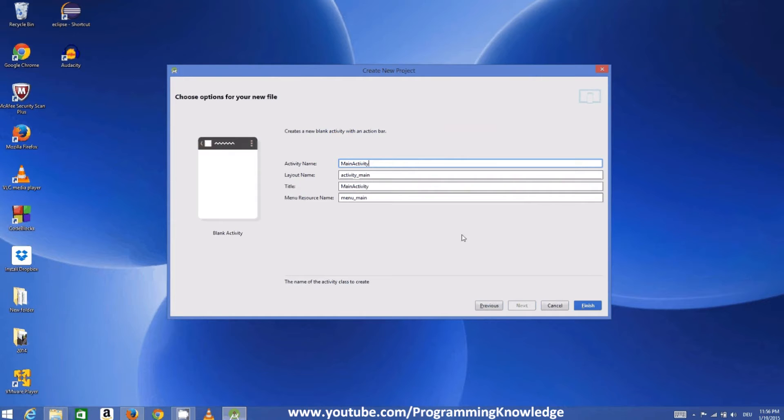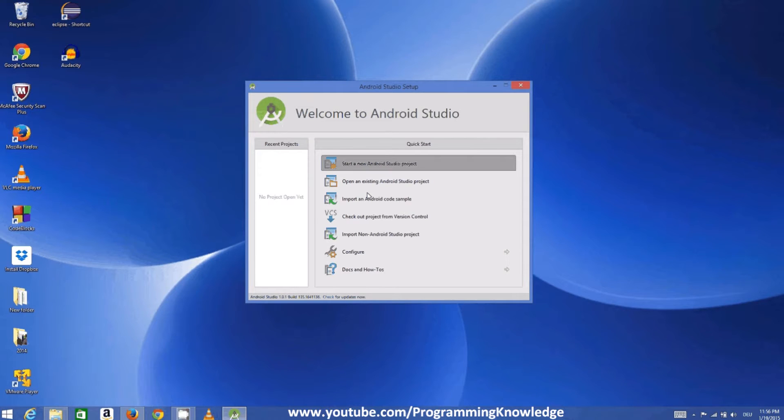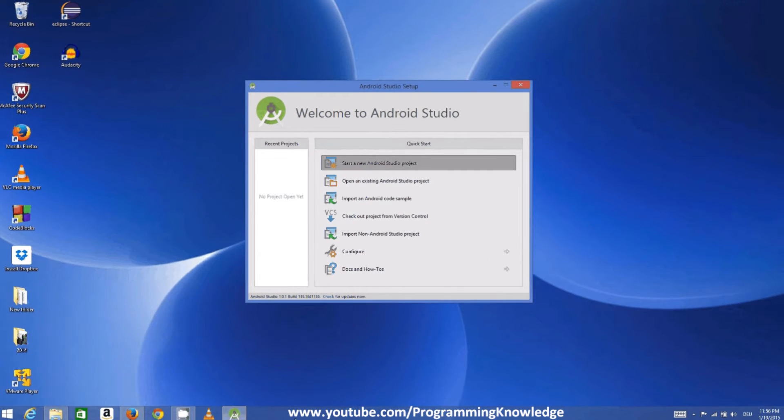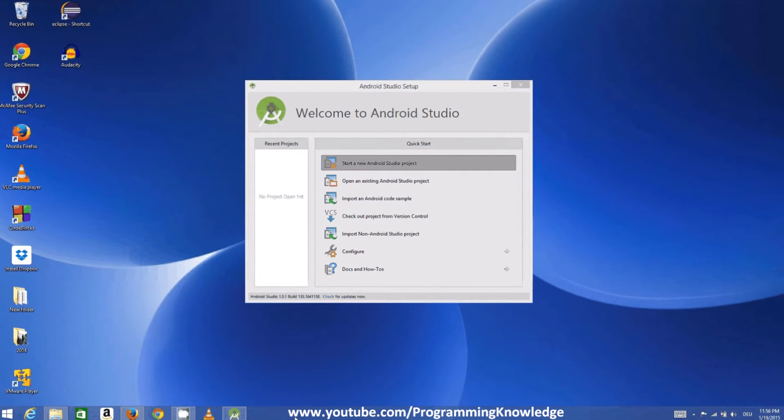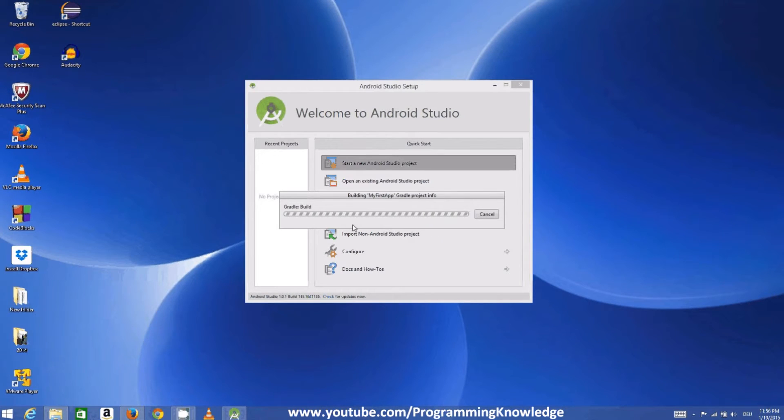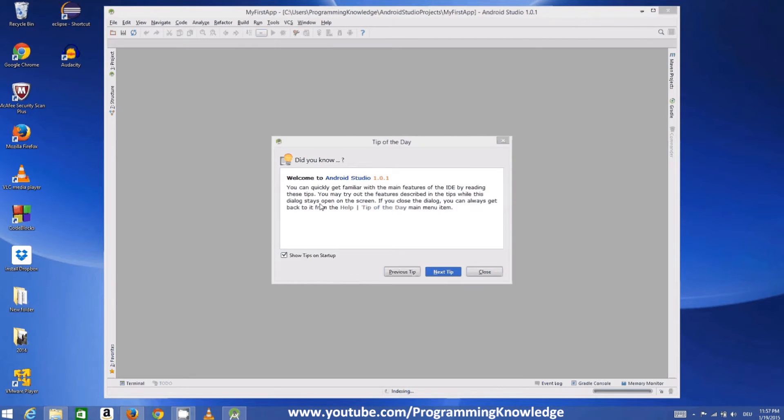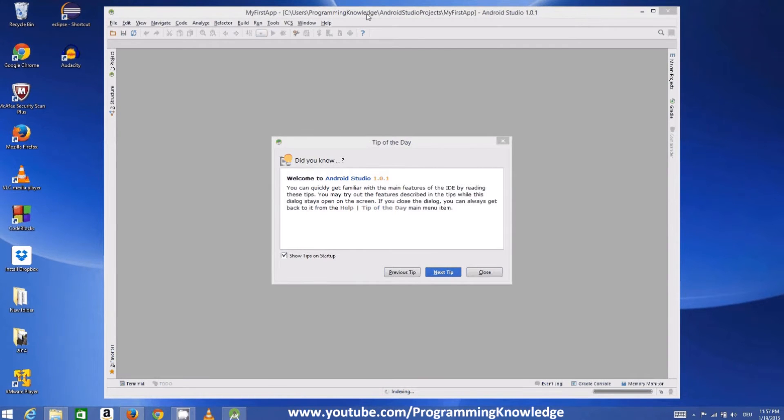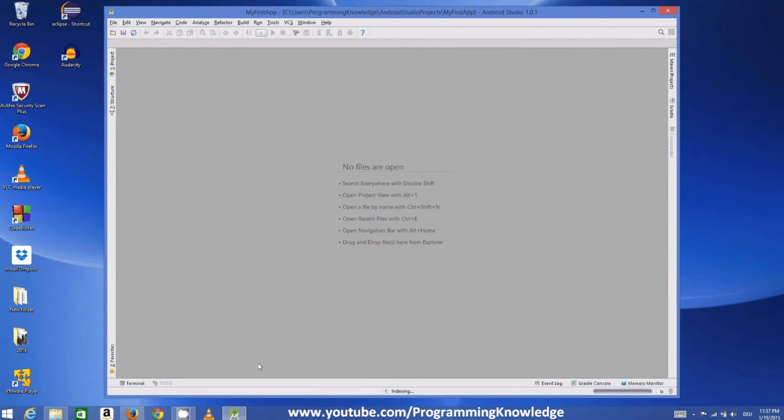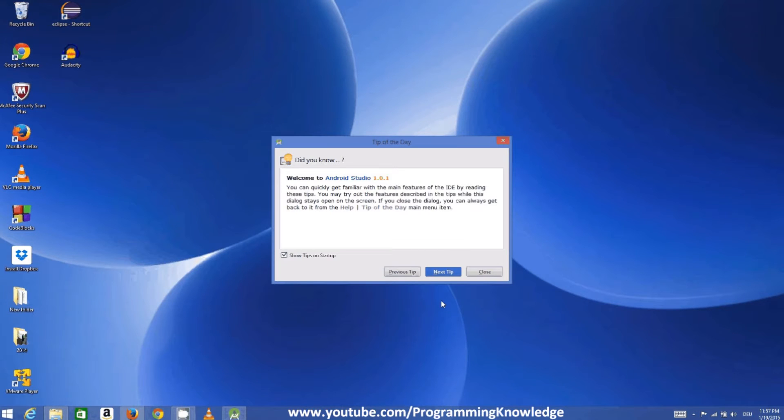And click finish. And now Android will do some settings inside and it will start the new project in some moments. So it's building my first Gradle project info. And now the Android Studio IDE has been started. So we can just close this tip for now.